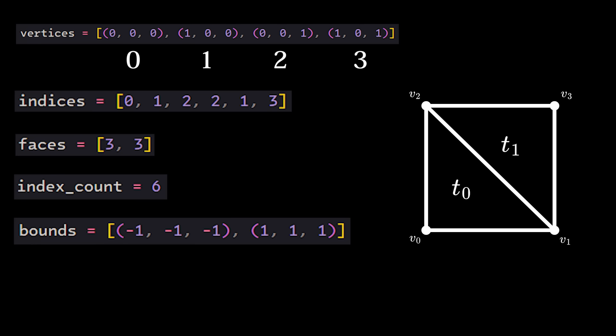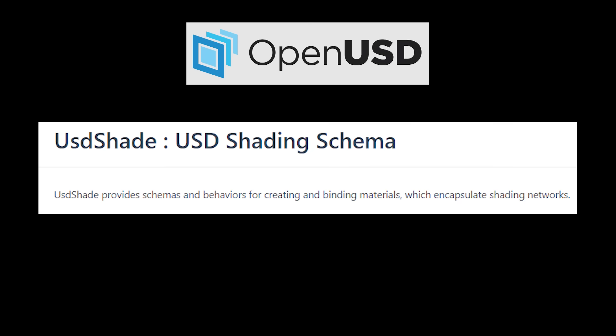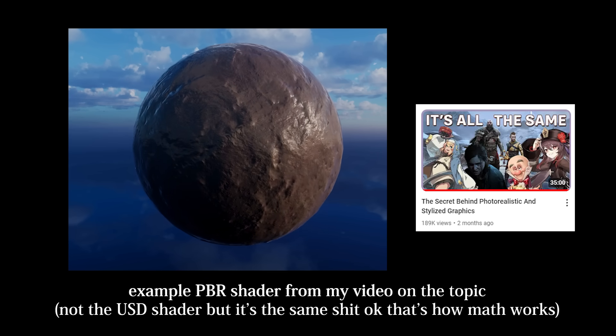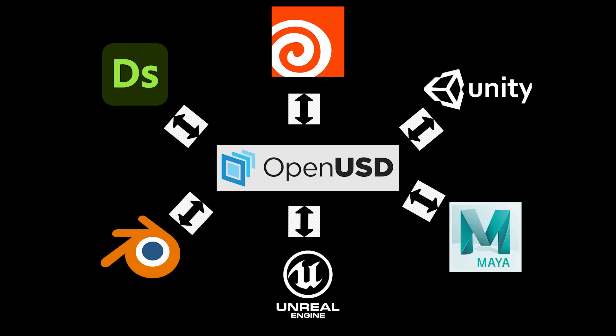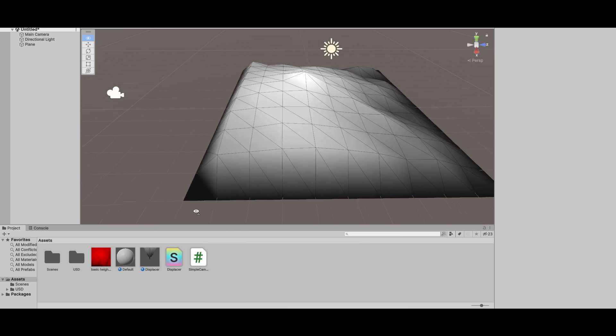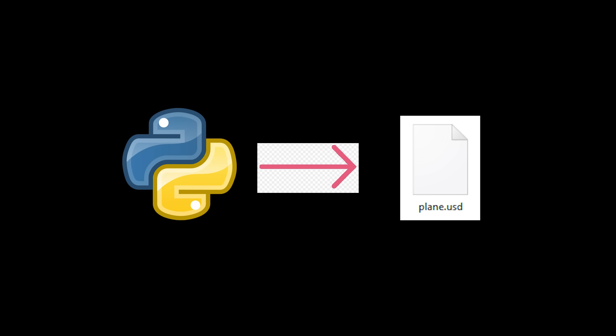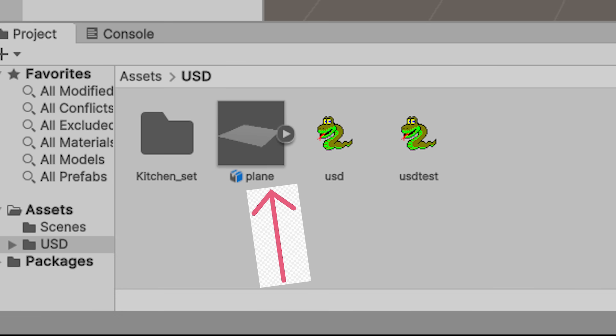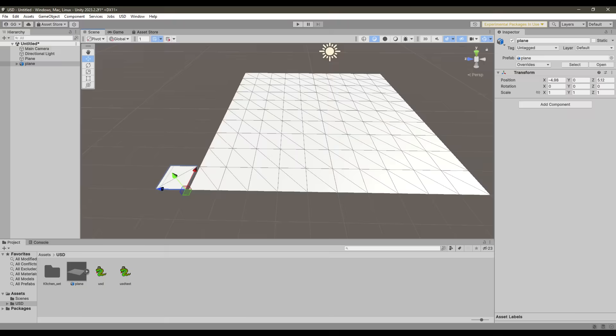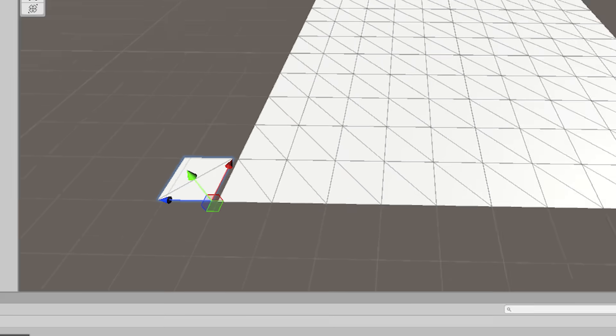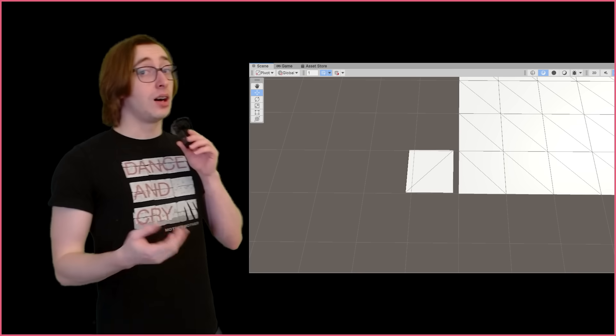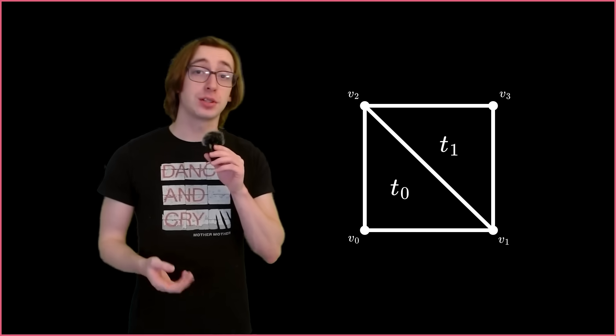Normally, we would also add material data to our object, as USD does have a full material API and built-in PBR surface shader that you can use to have a PBR material that is compatible with all 3D software. But we already have our shader and material written in Unity, so we can skip that part. After we call save with the USD API and execute the Python script, it'll spit out a USD file that we can import into Unity with their USD package. As you can see, we have a beautiful quad that is the same size as one quad in the Unity plane, demonstrating that the coordinate systems match.